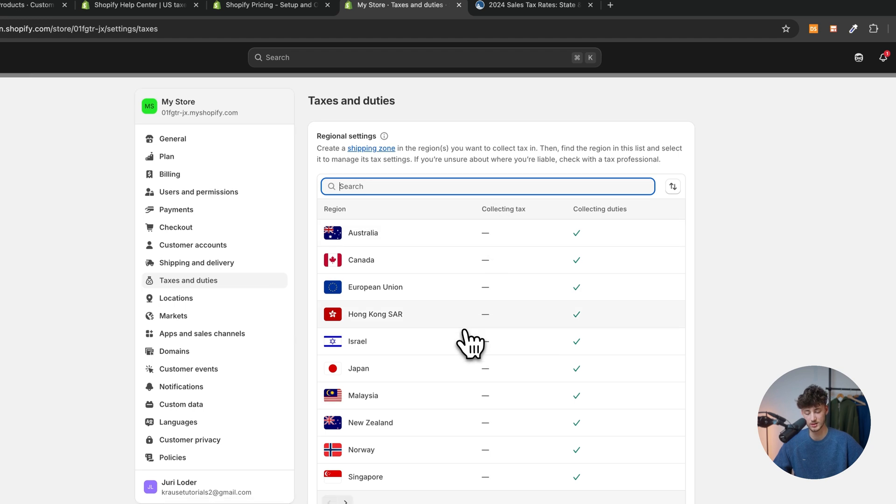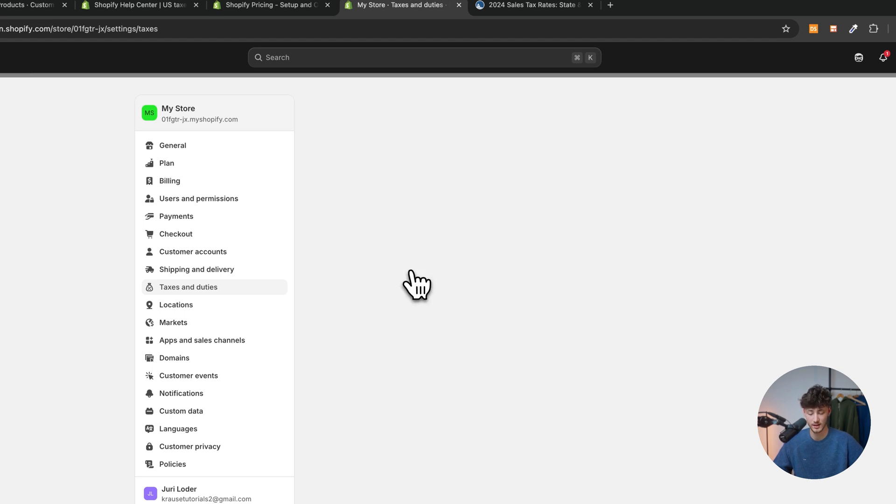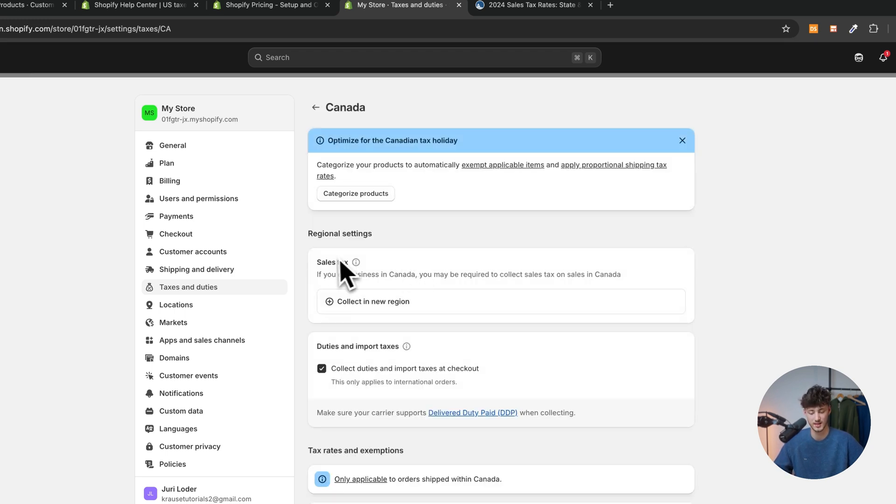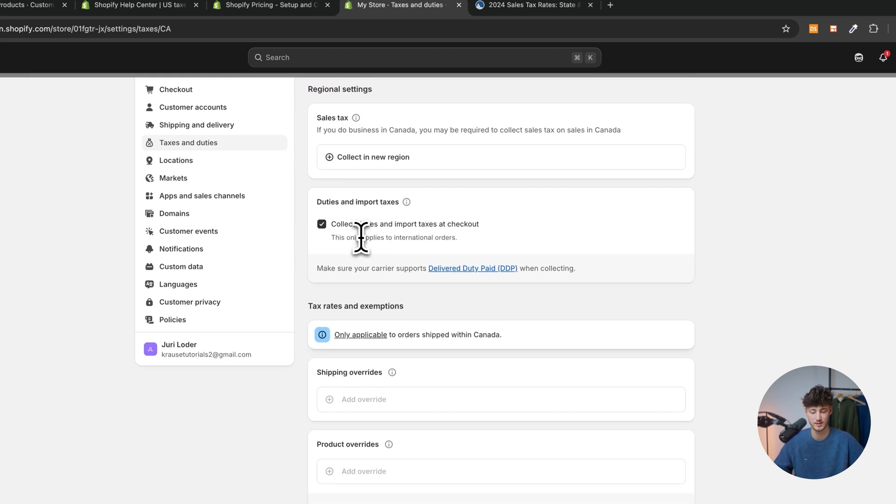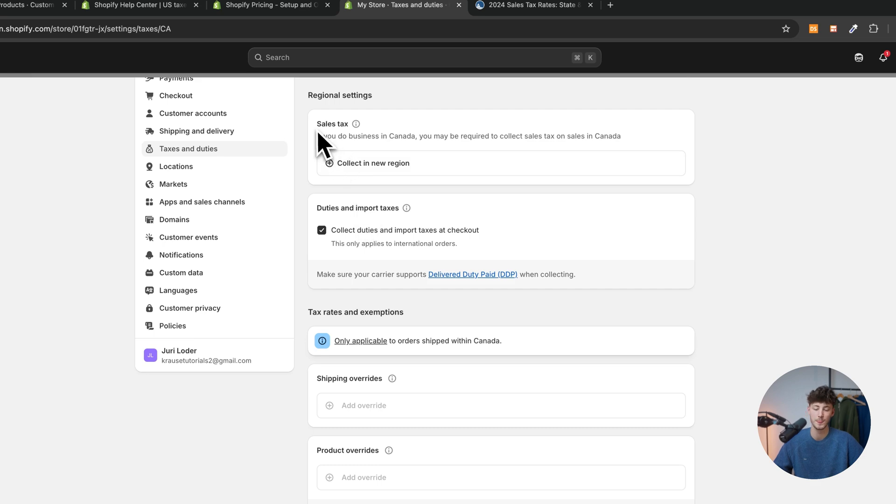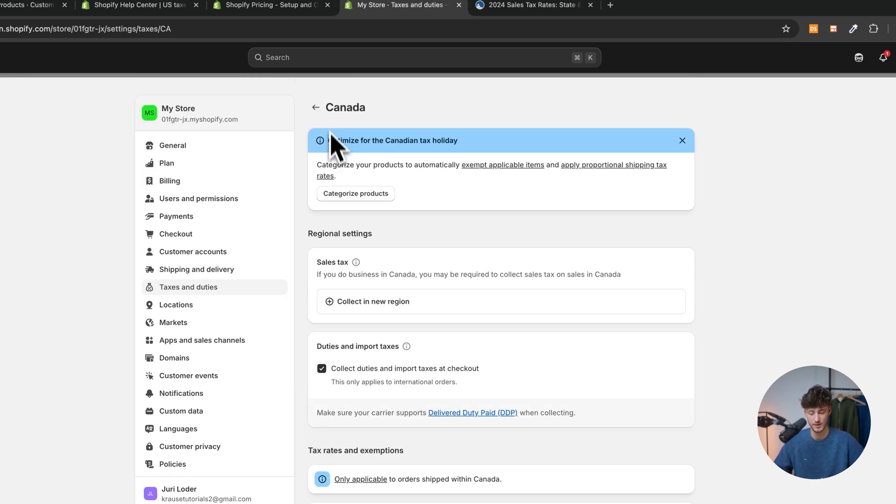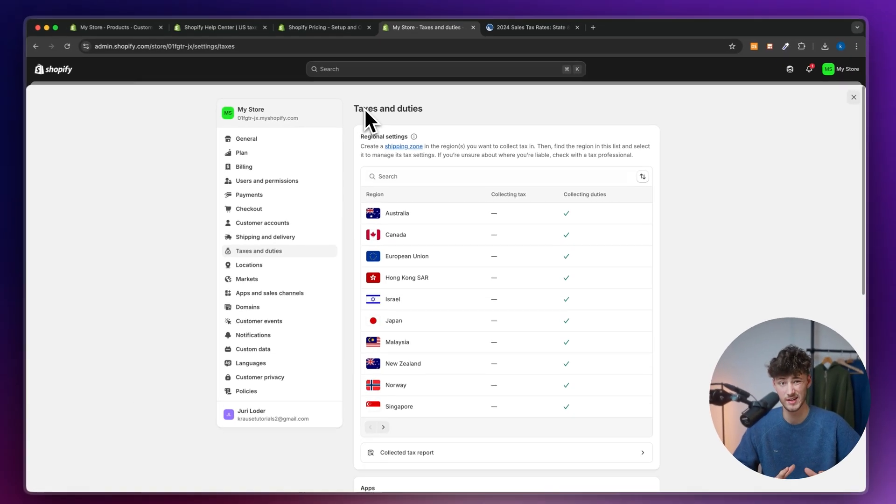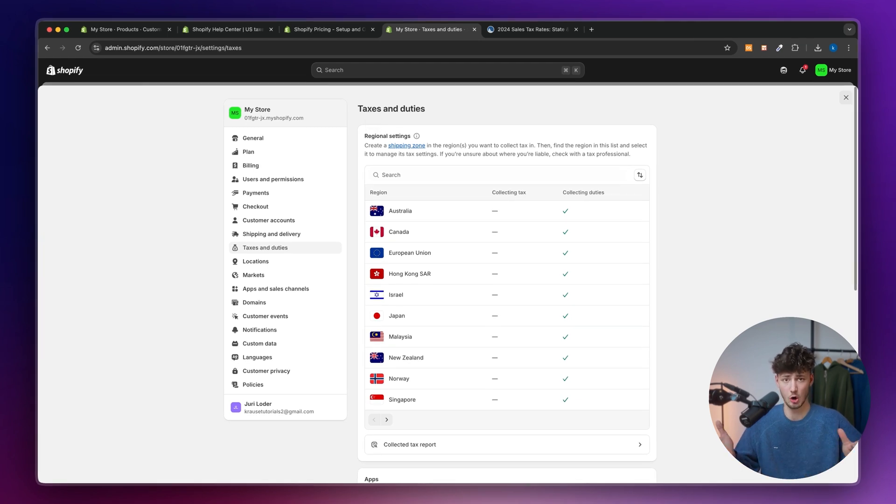So if you are, for example, registered in Canada, you can go through the same exact process inside right here. You will have to once again add sales tax, tax rates and so on. This is going to be slightly different from country to country.